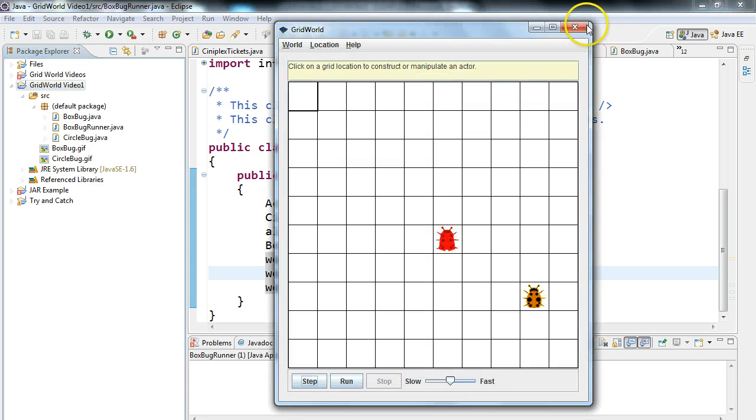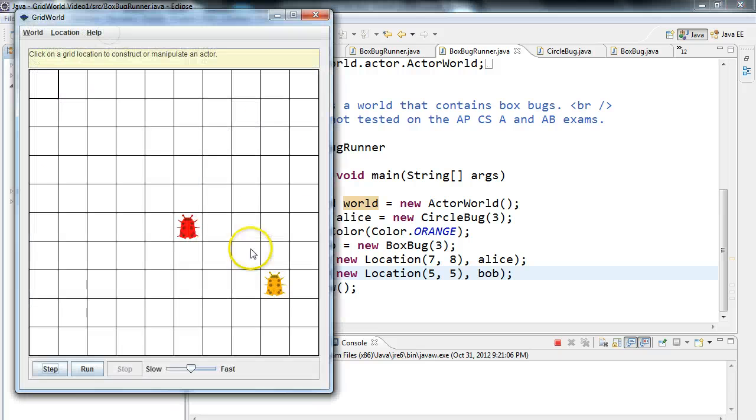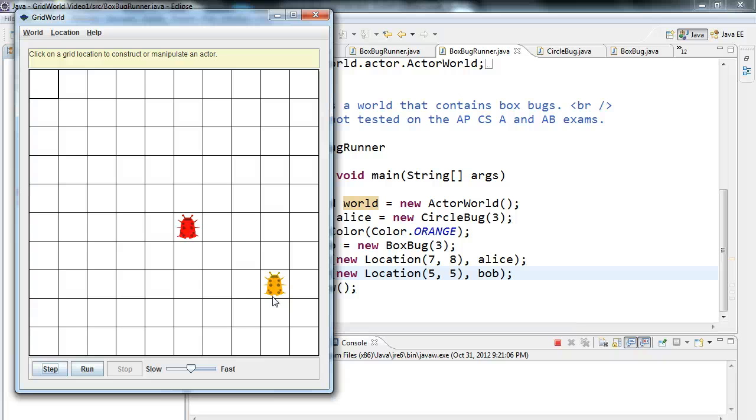So, now, let's execute this. Now, my CircleBug truly has, now my CircleBug, everything truly is the same as the BoxBug with the exception of that one modification.